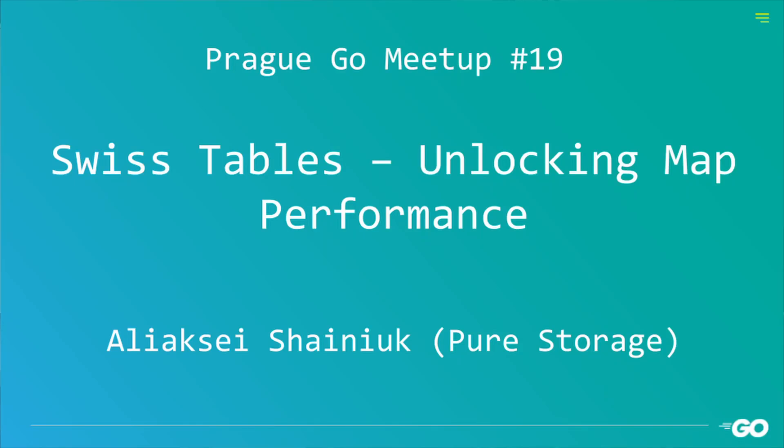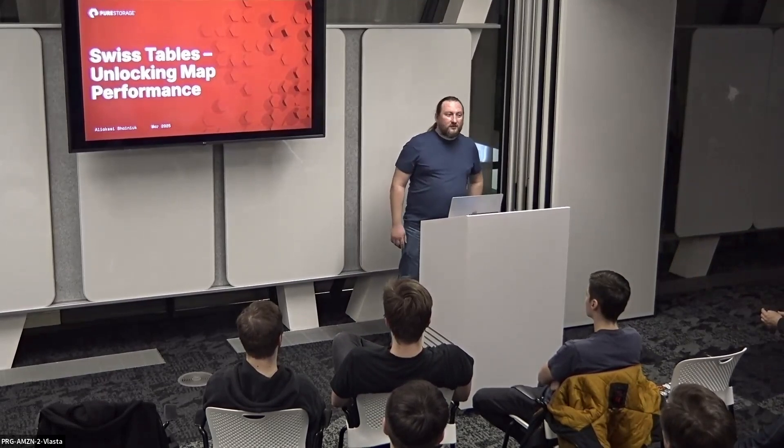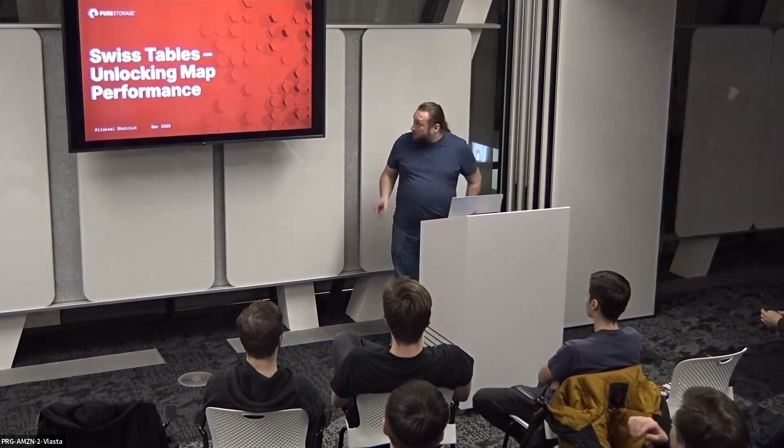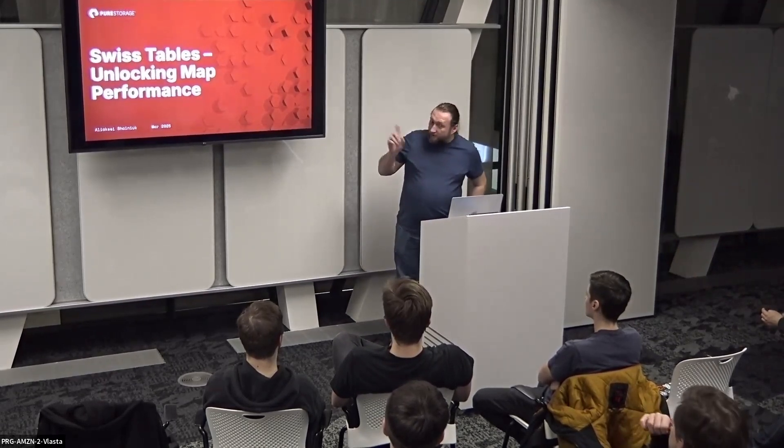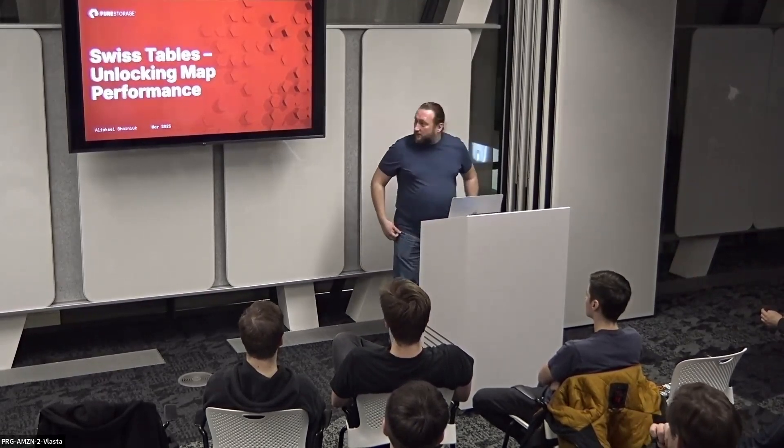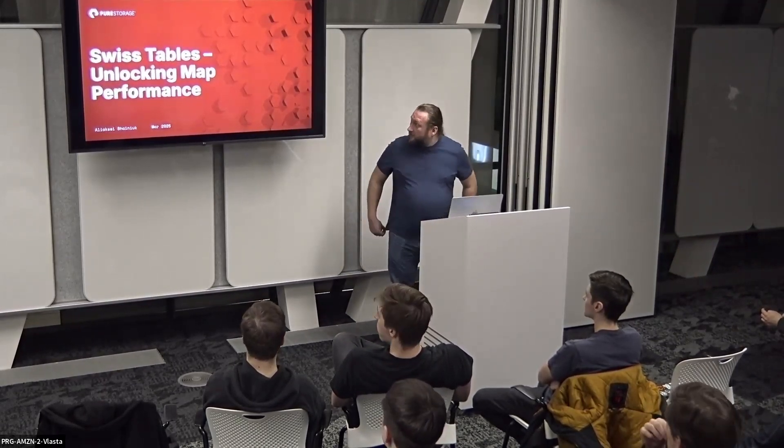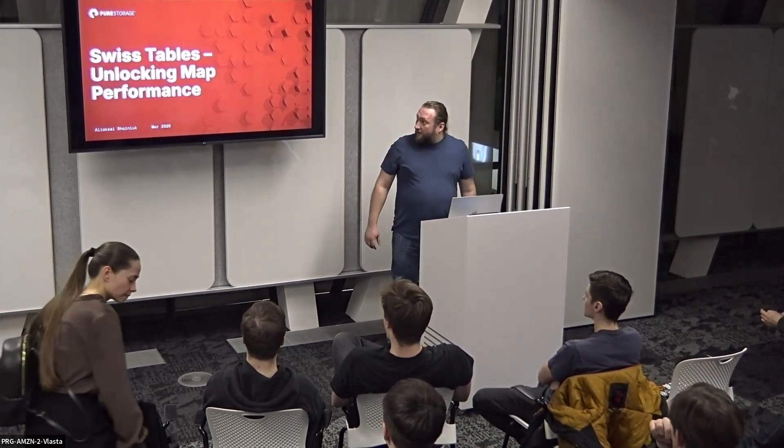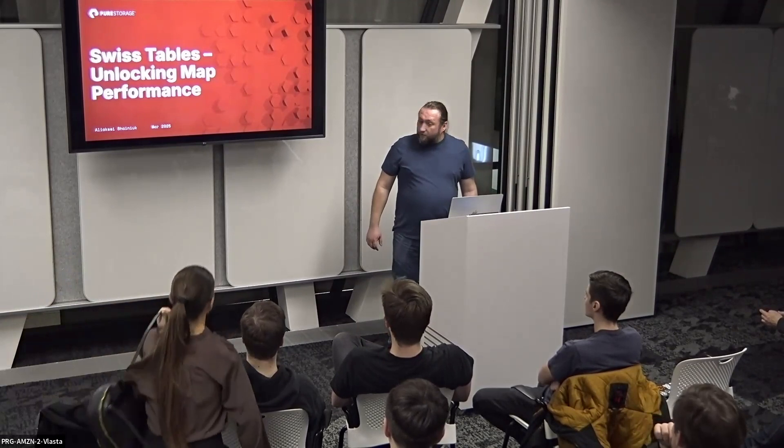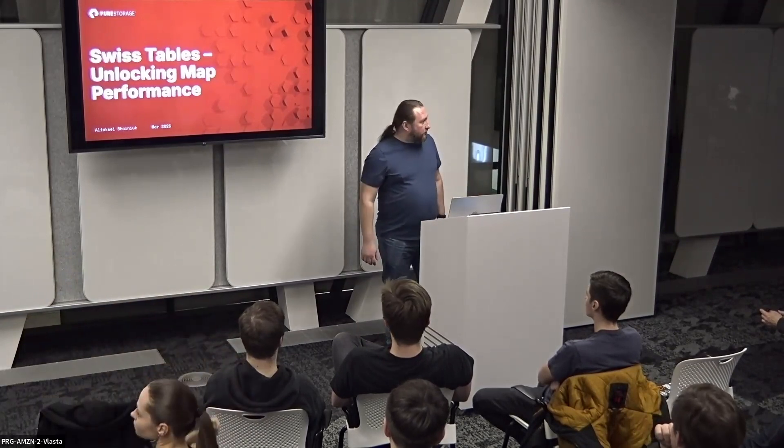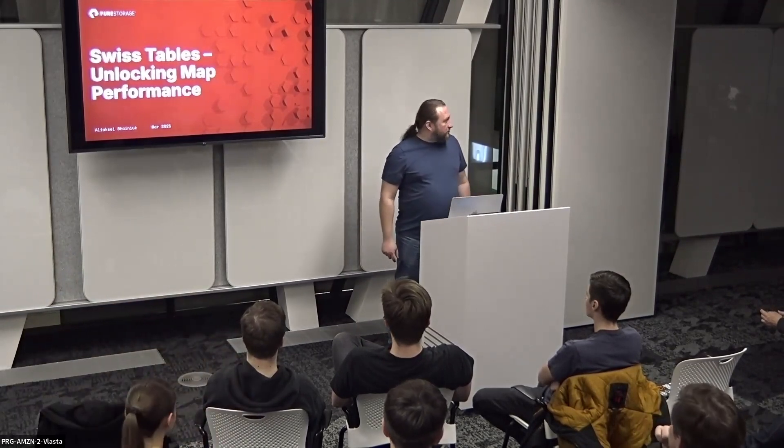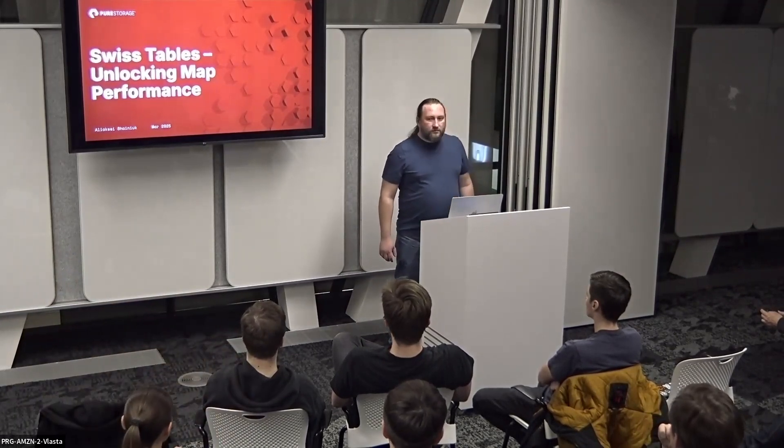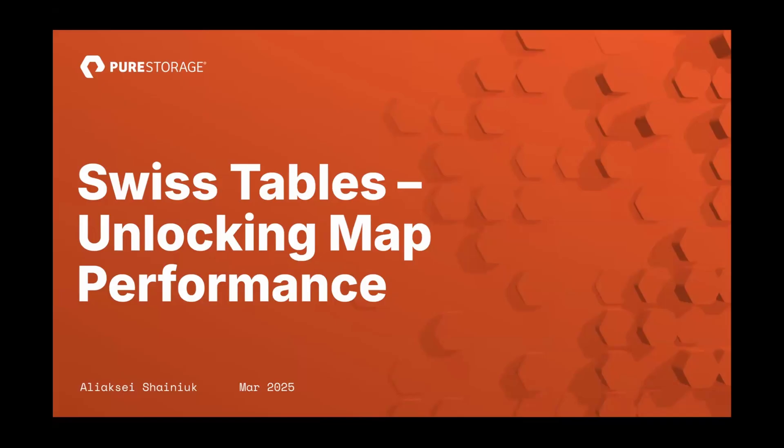My name is Rakey, I'm with Pure Storage, and I will be talking about Swiss tables, multiple of them, not a single, and how they help to improve map performance in Go. Sometimes they degrade it, we'll see.